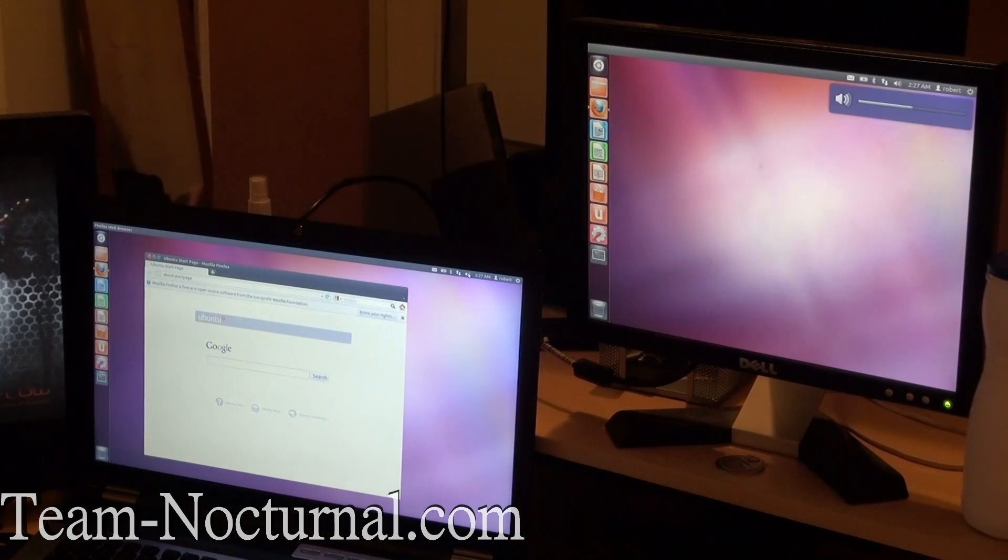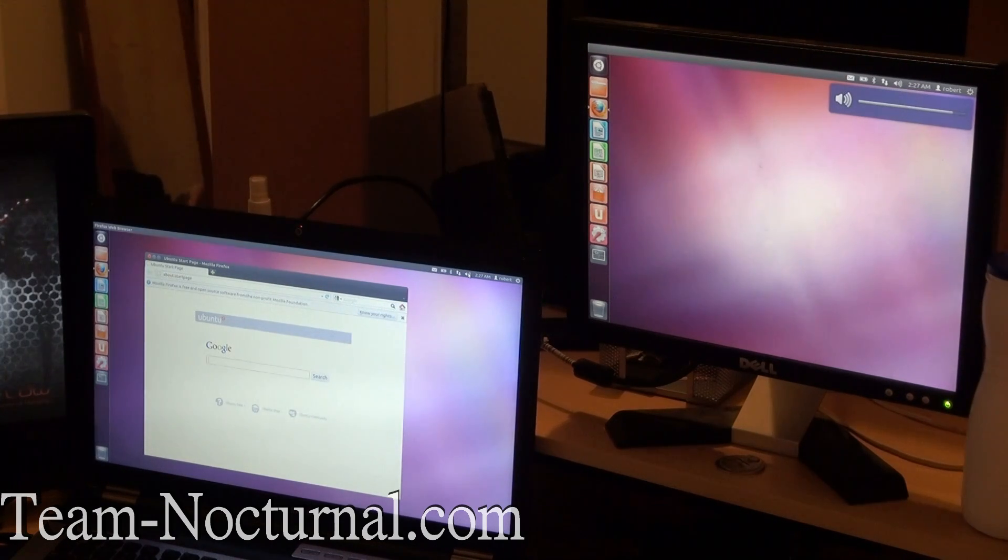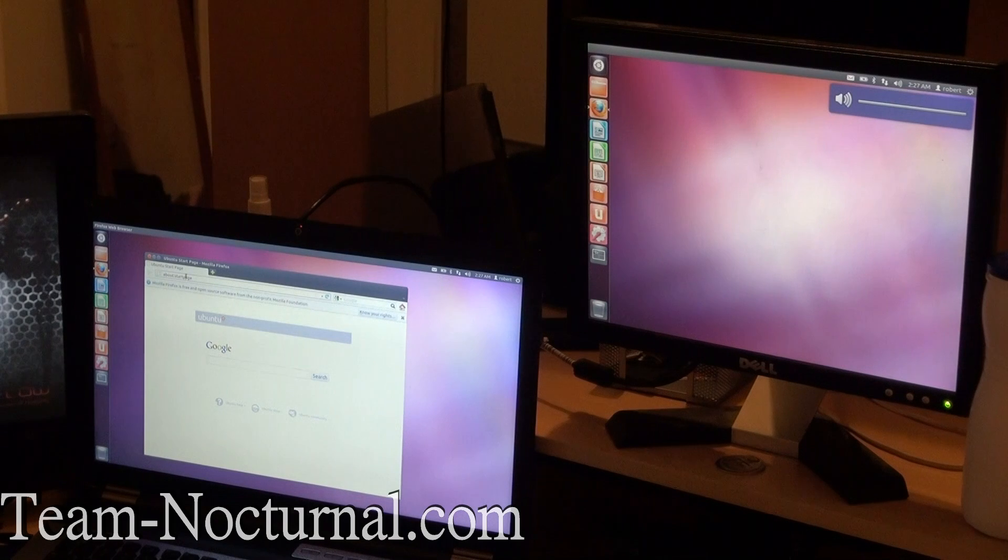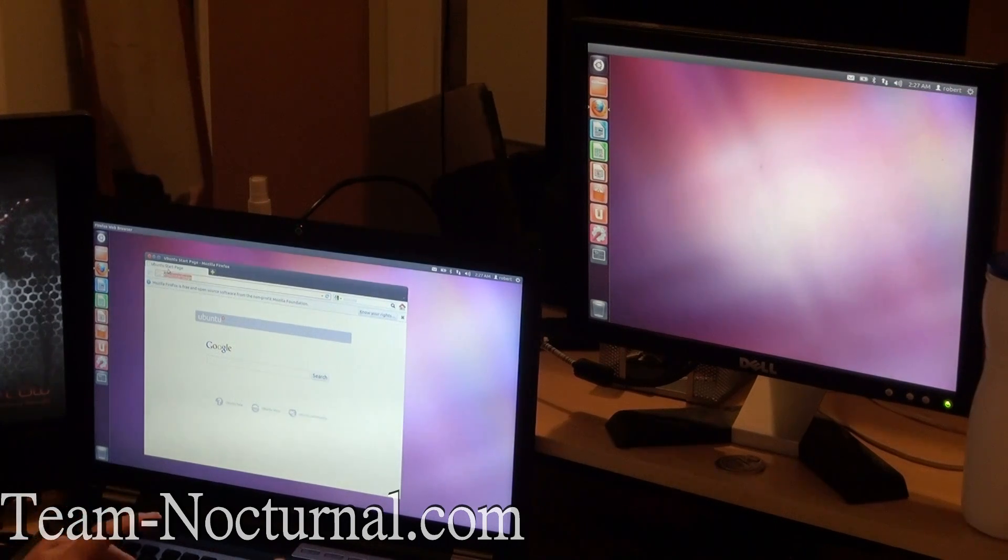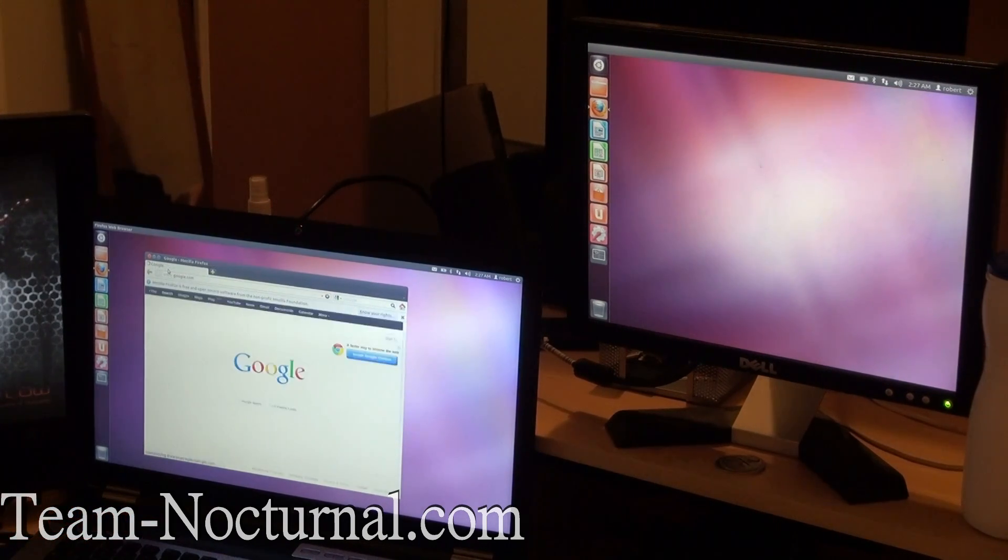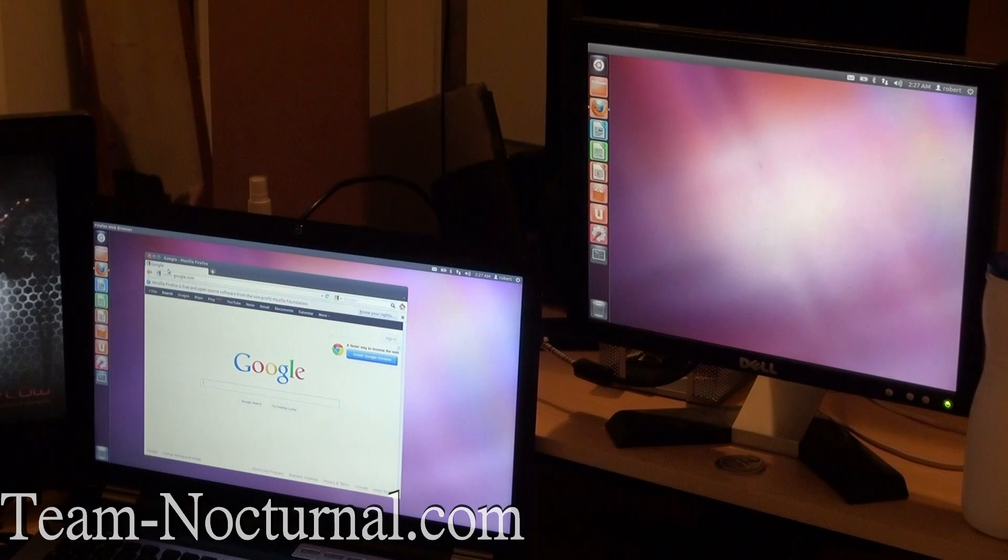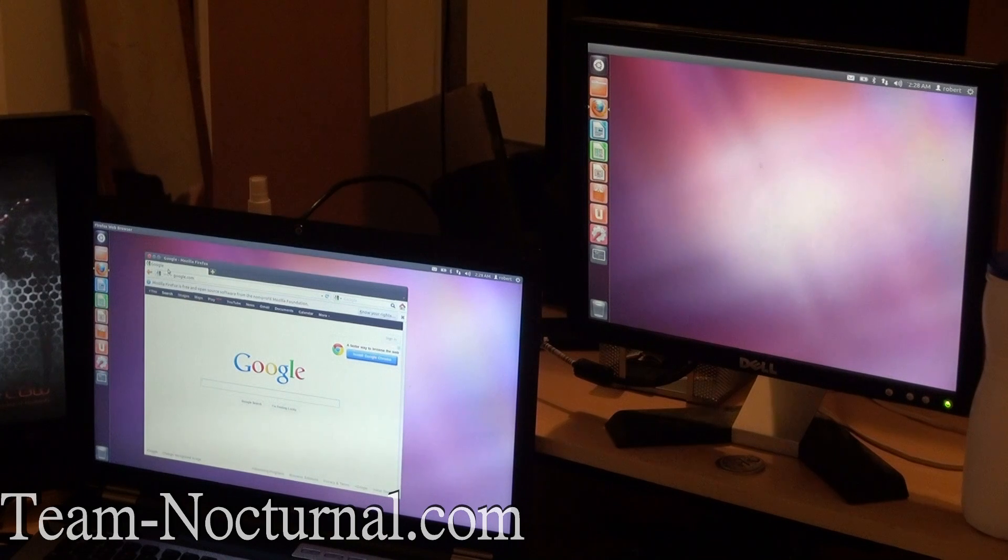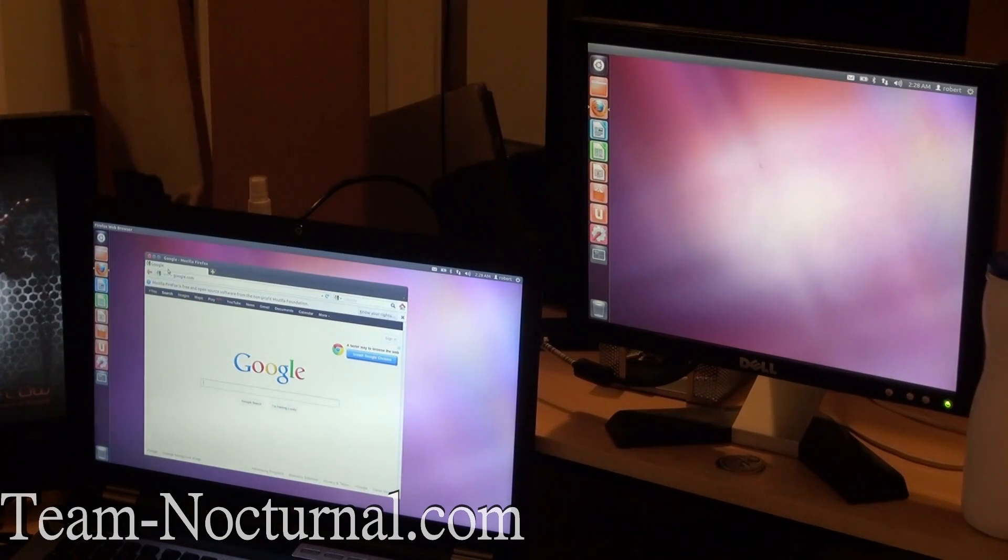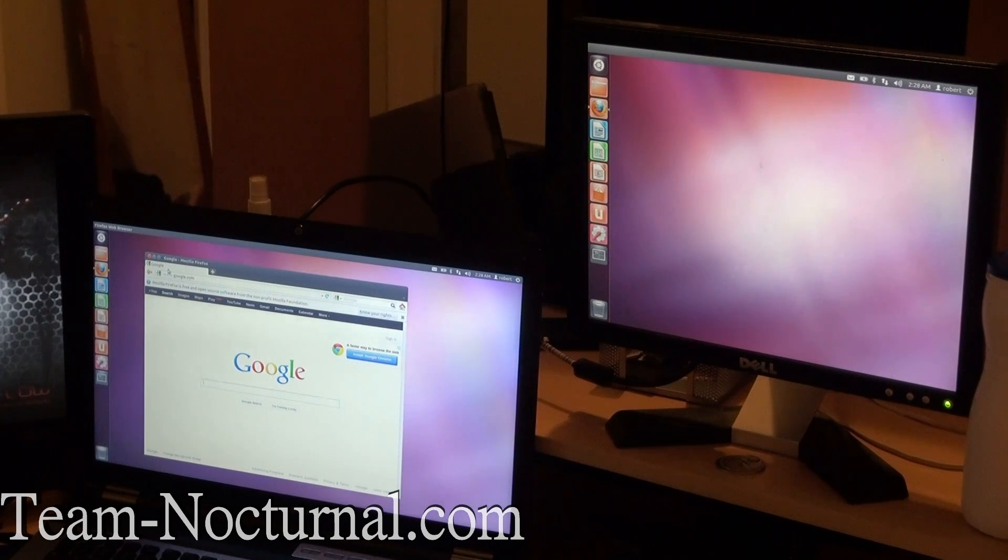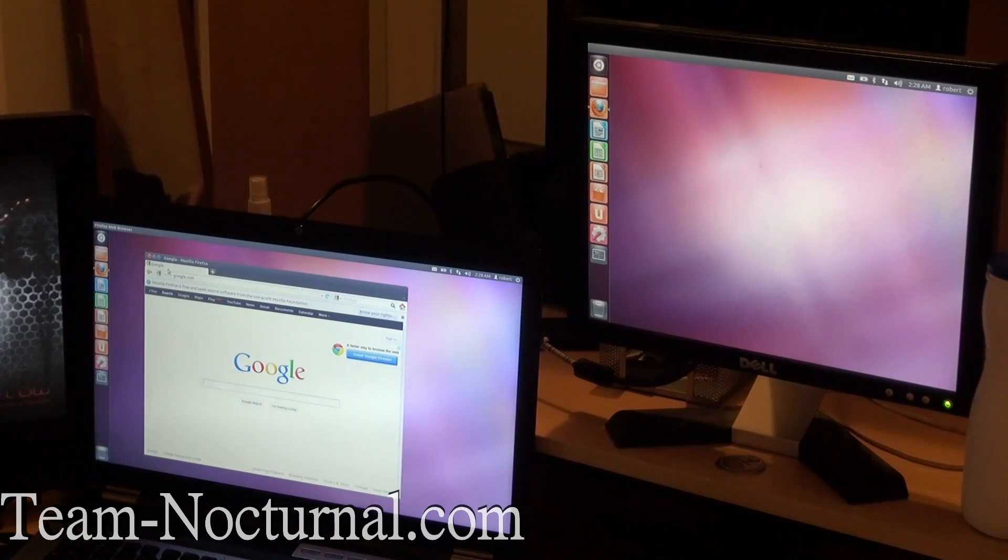And the internet should work. Let's see. Yep, there is the internet. So this is the Ubuntu install. This is XS Nocturnal. If you want more videos like this, go ahead and post in the comments. And don't forget to subscribe.